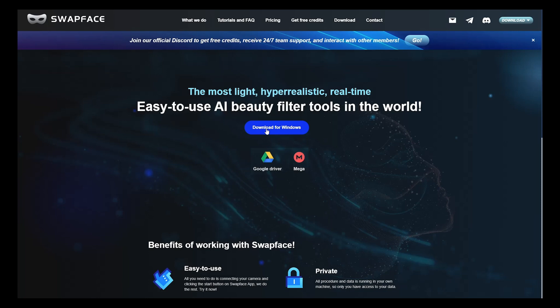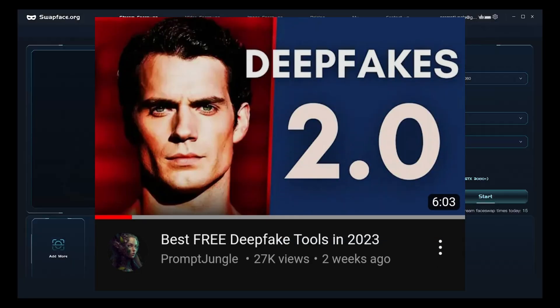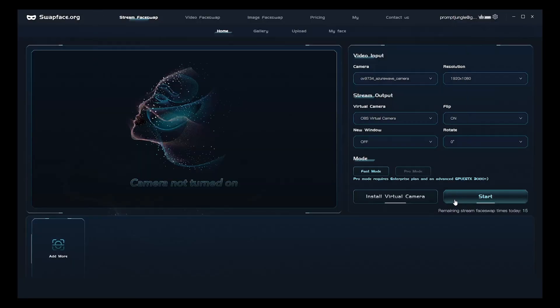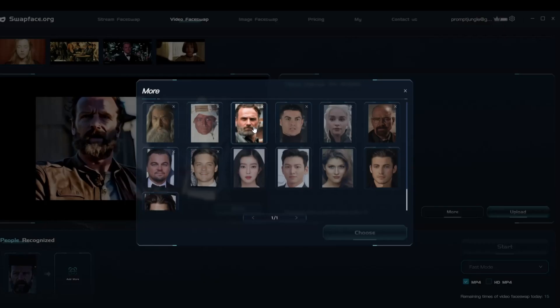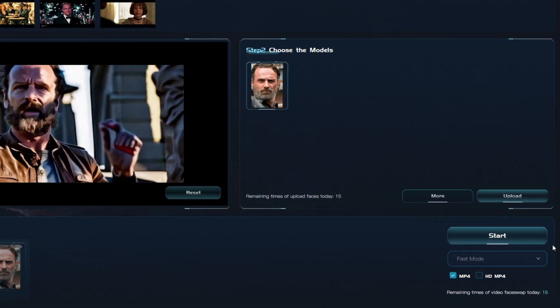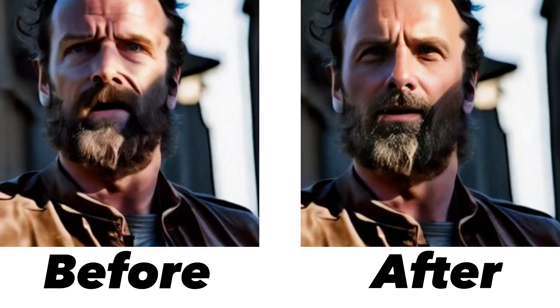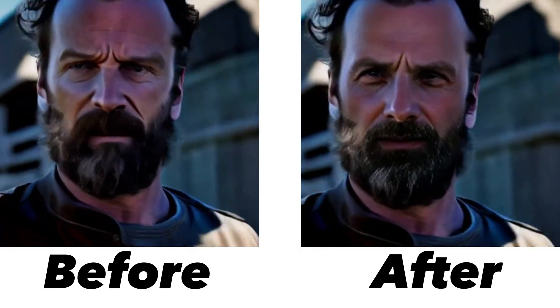Step 4: Enhance the faces. After we have all the clips and scenes generated, head to swapface.org and download the deepfake tool — I have a separate video on how to use it, linked in the description. After installation, click on Video Swap and upload your clip and your source image. I chose Rick Grimes from The Walking Dead as my source image. Choose Expert and choose 4K. And here you have all the clips before and after the deepfake.